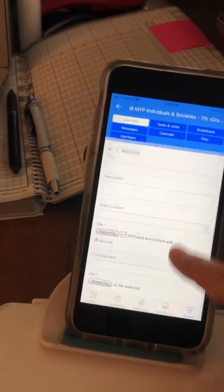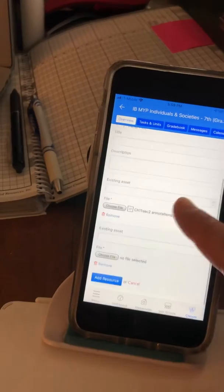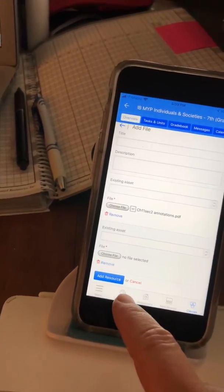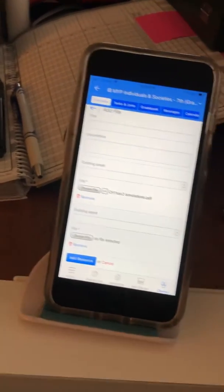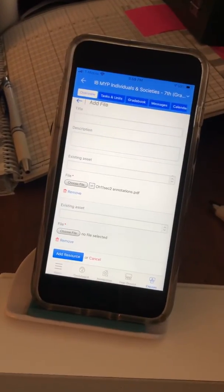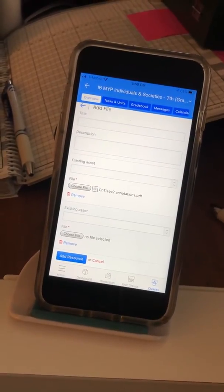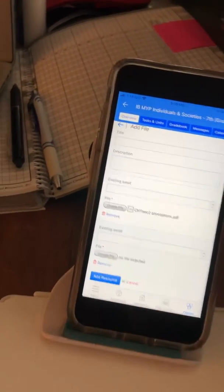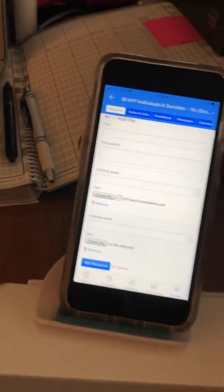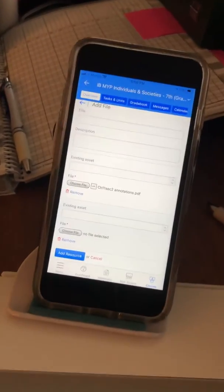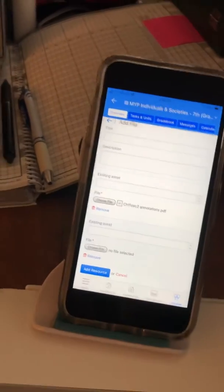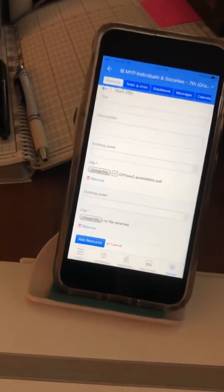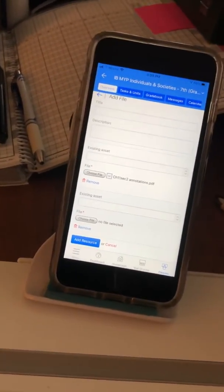Now it's appearing next to the 'Choose File' button — it says 'Chapter 11, Section 2, Annotations, PDF' — and that's the kind of file I want. Now it's not uploaded until you press the blue button at the bottom. Mine says 'Add Resource'; I think on the student ManageBack it says 'Upload File' or something like that. Once you press that button, then you've done it — it's complete and you've uploaded your file.